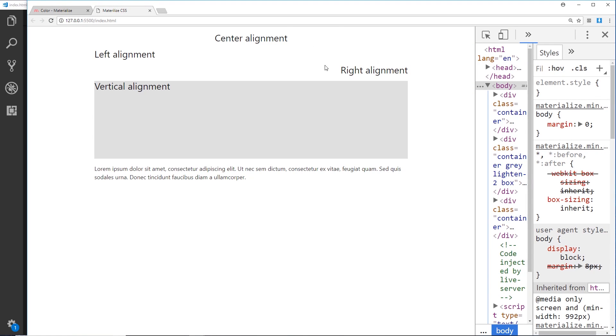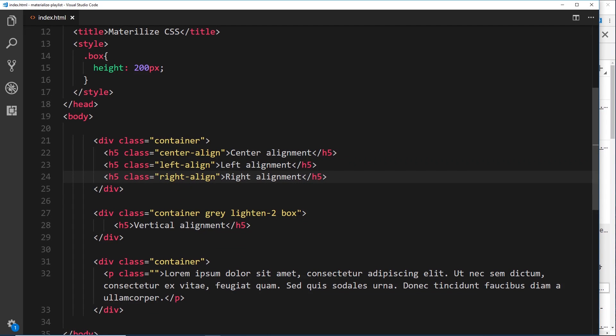So that's those three done. Now I want to talk about vertical alignment. Right here we have a gray box, and we're getting that gray box because I've given this a class of box right here and set it to have a height of 200 pixels. That's why we've seen it on the screen. I've also set it to be a container gray in color and lighten-2.